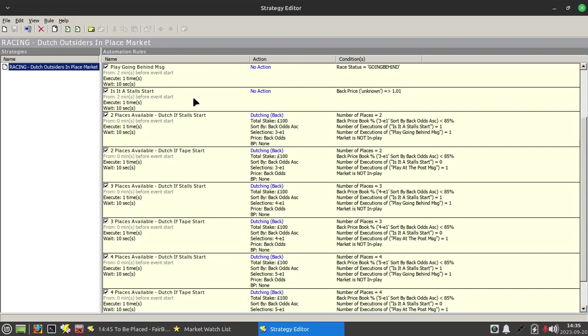So essentially because we're checking to see if there's a stalls start, there's two possibilities: you either do a dutch based on a stalls start, in other words you place the dutch when they're going behind.